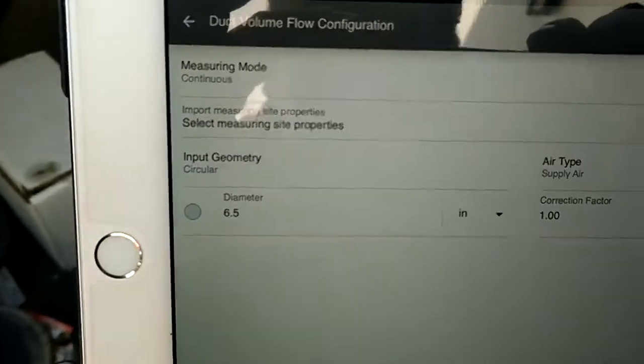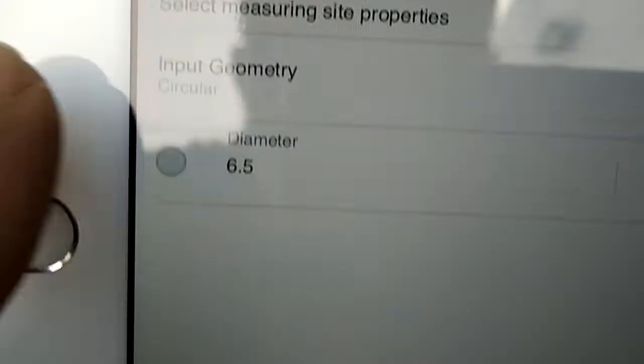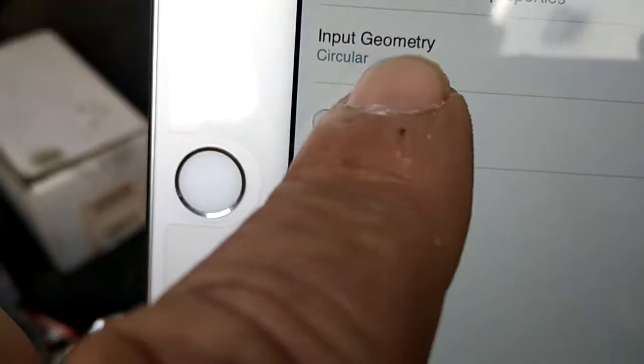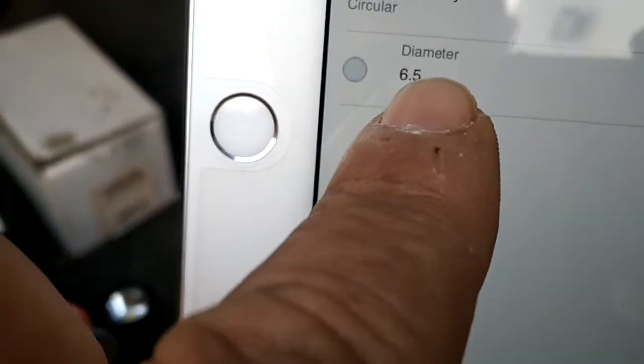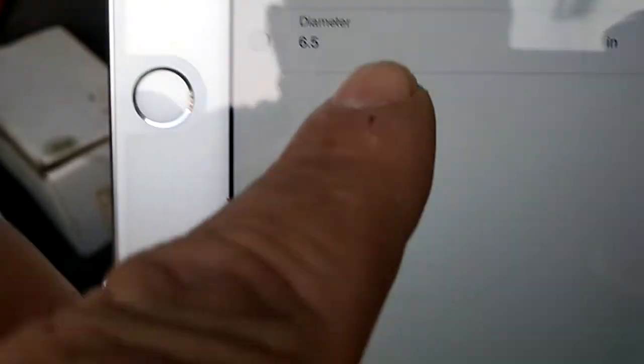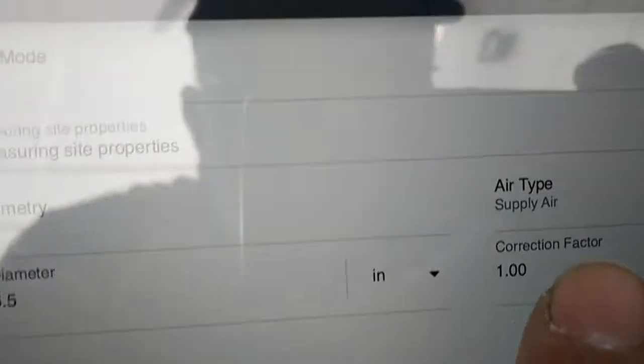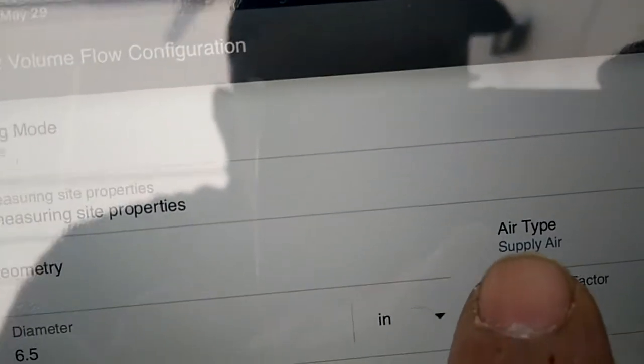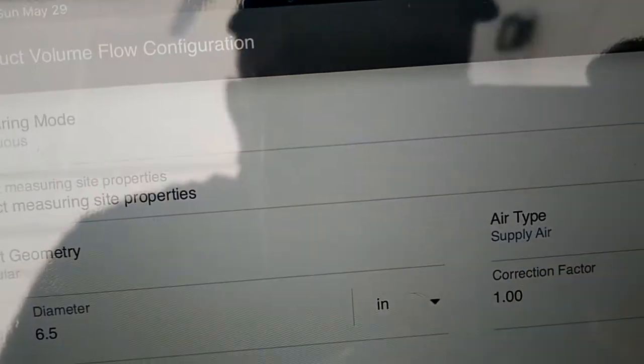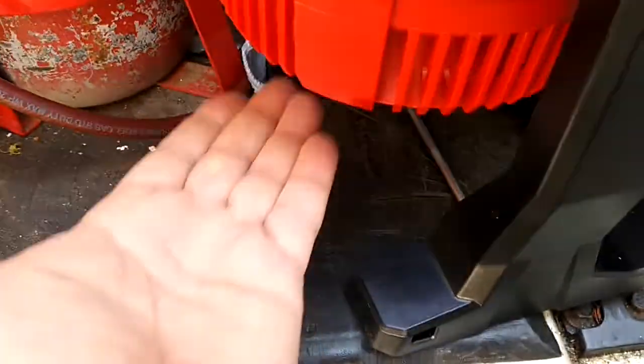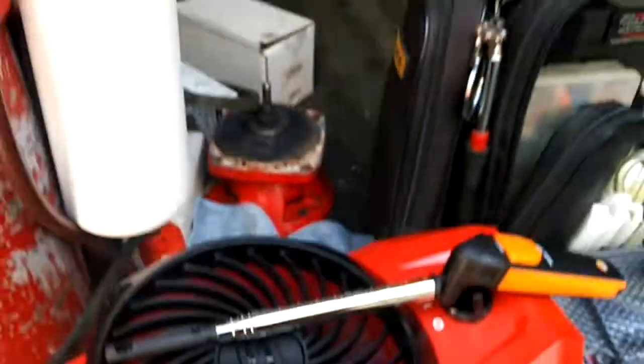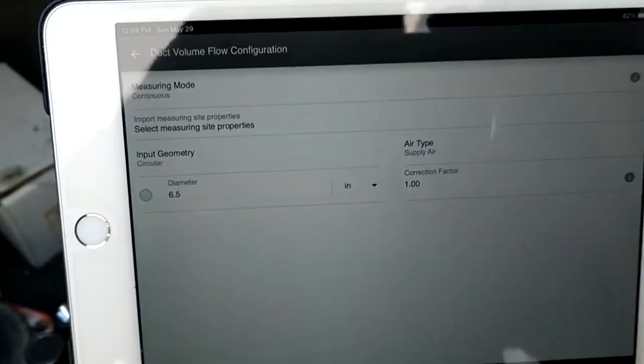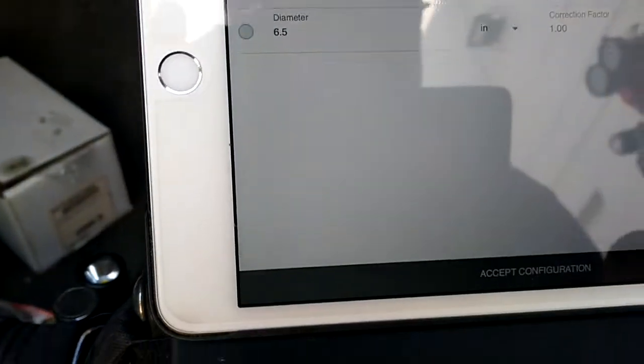So here, my input geometry is circular. That's my diameter right there, 6.5. I put here supply air. This side would be return, this side would be supply. Let's see if it's really 400 CFM.